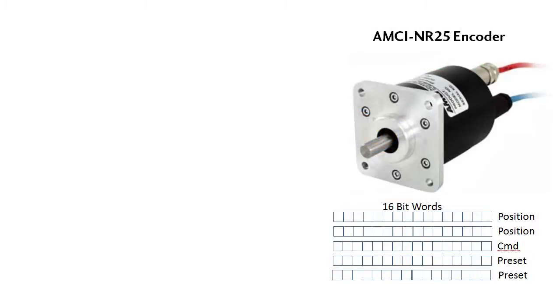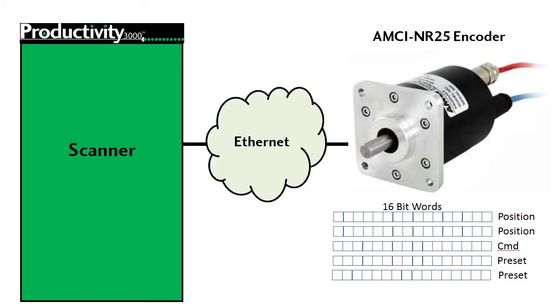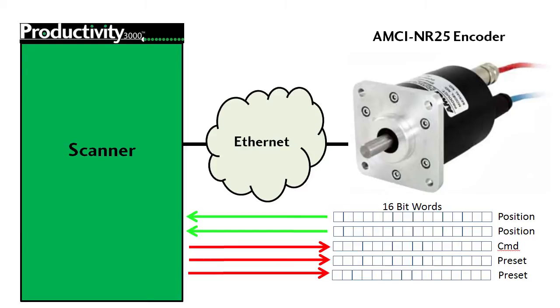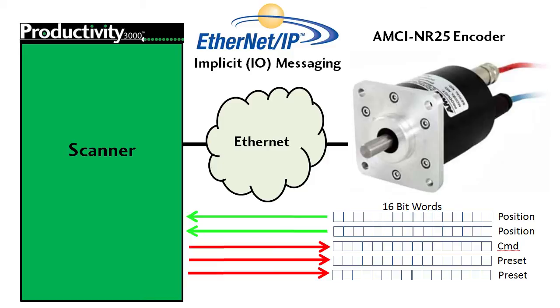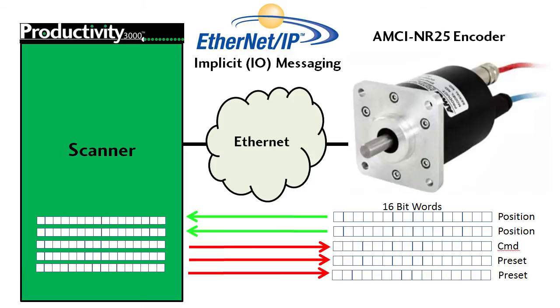Setting up an AMCI Ethernet IP encoder on the Productivity3000 is easy. Our goal is to have all the data transferred between the encoder and the Productivity3000 in the background so our ladder code doesn't have to fool with controlling all the transfer details. That's exactly what the implicit – or I.O. messaging – of the Ethernet protocol does. Once you set it up, it automatically maintains the data transfer for you so your ladder code can just deal with local data arrays. Here we go.